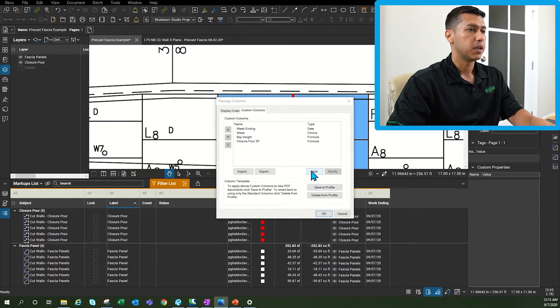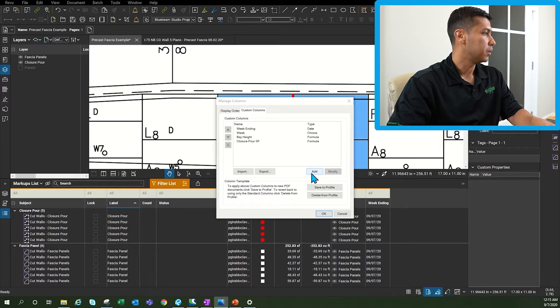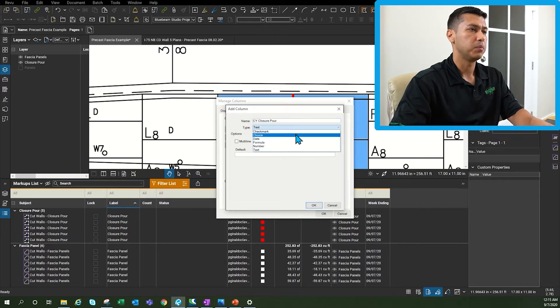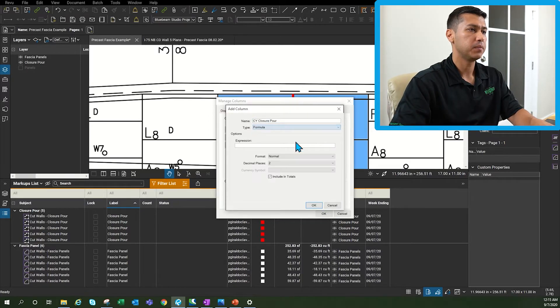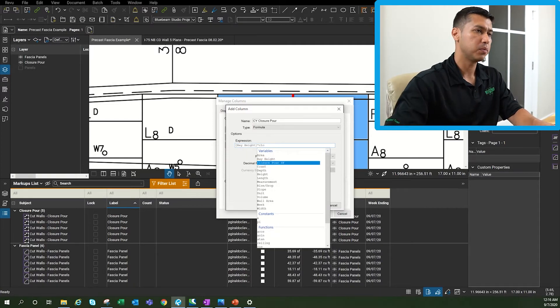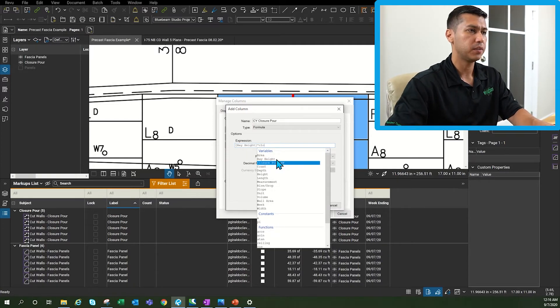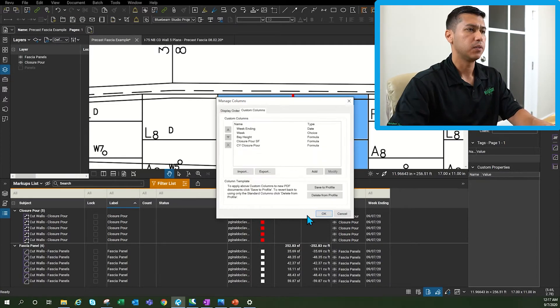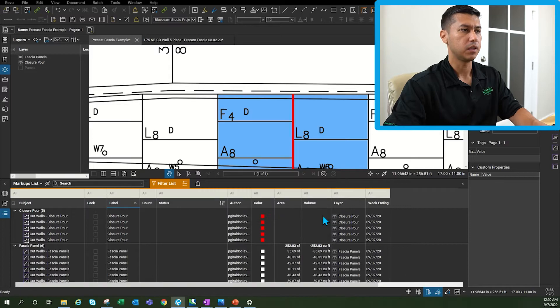The next custom column that we're going to build is going to be cubic yards. This is going to be a formula bay height times closure poor square feet divided by 27. Click OK.